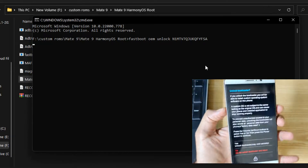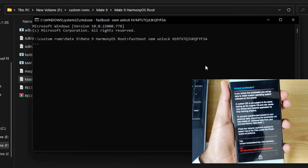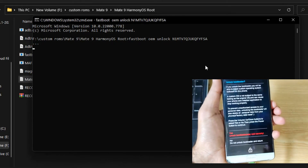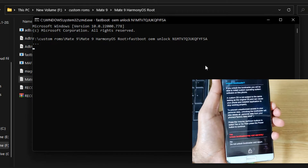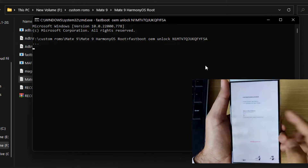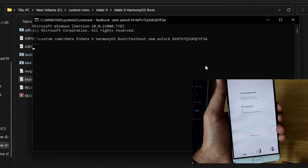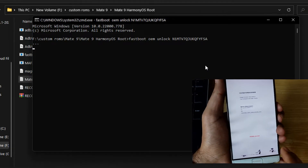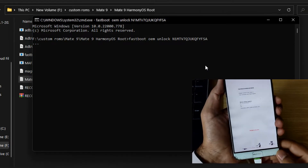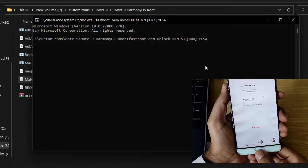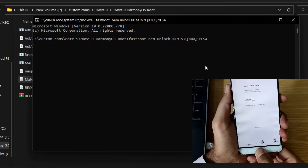Once you paste the code and press Enter, a warning screen will appear on your phone. Select yes using the volume up key and press the power button to confirm. After a few seconds your phone will reboot, perform a factory reset, and the boot loader will be unlocked. You can see the boot loader is showing unlocked already.